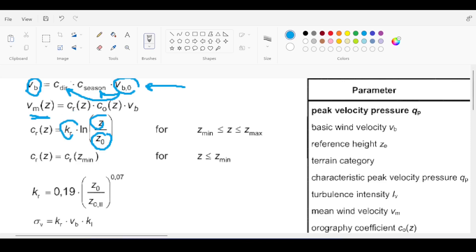If you are near the shore, there is little to no terrain effect. In the city, there is a lot of terrain to account for. In a village far from the sea, there is some slight terrain effect — hills and valleys. These values come from code tables: for example, kr is calculated from z0/z02, and z0 according to Eurocode terrain category 2, Table 4.1, is 0.05.